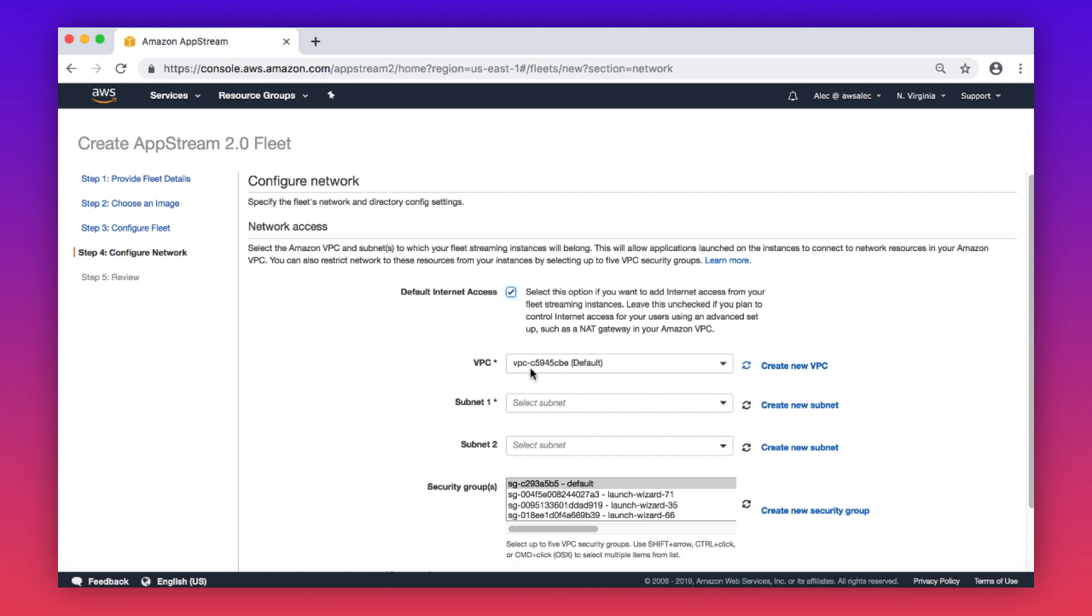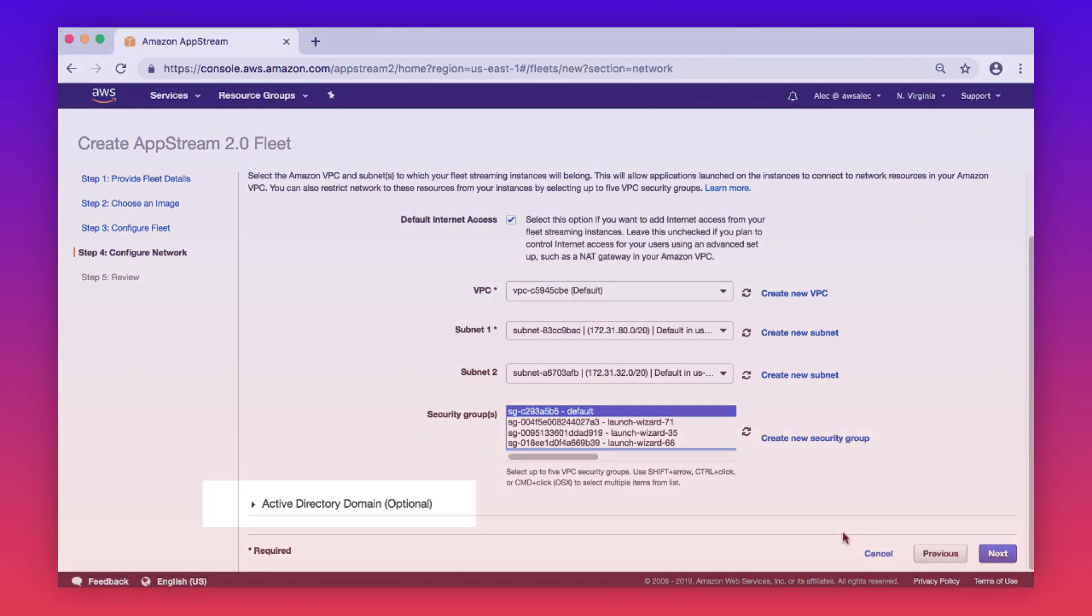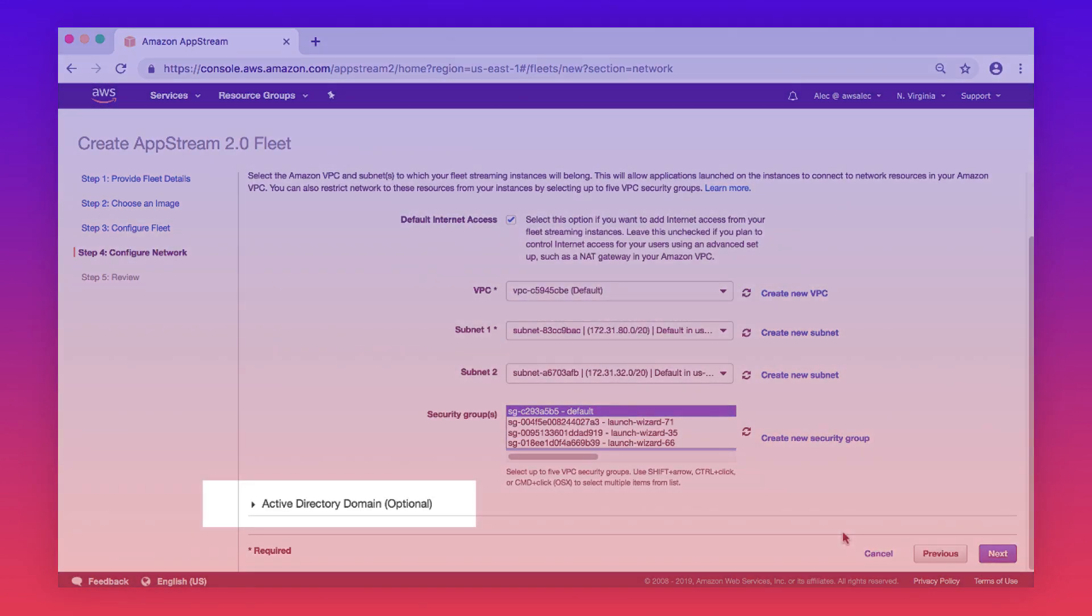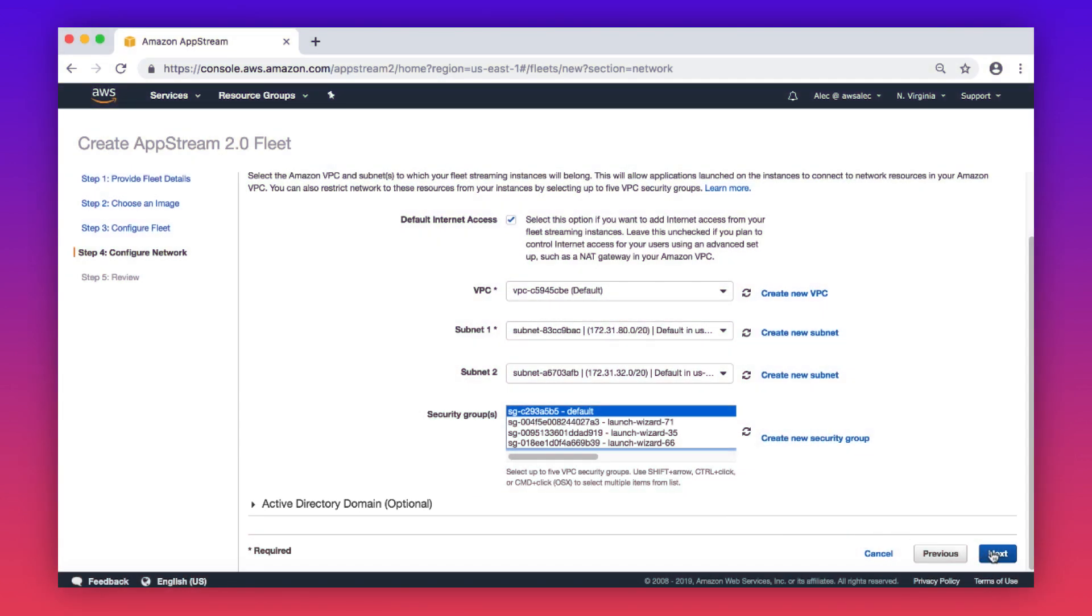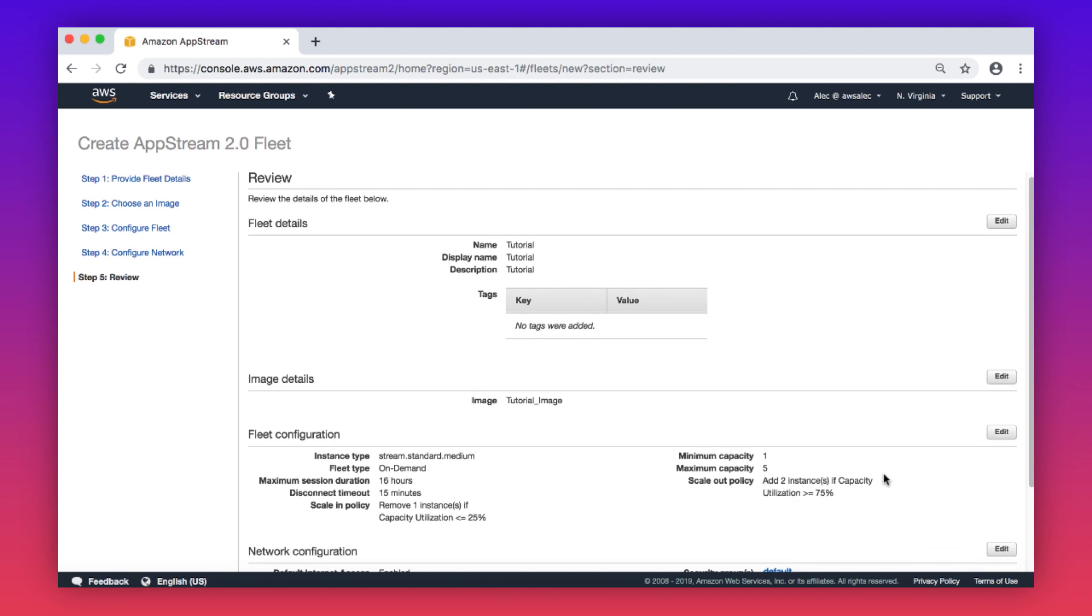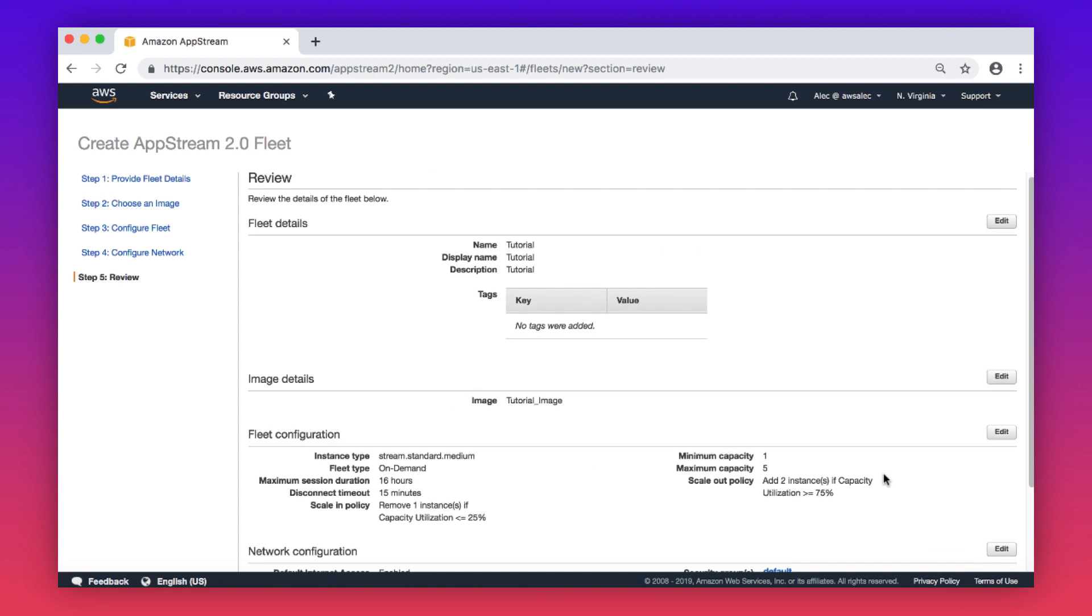Select the appropriate network options. Active Directory domain join is optional. In this tutorial, we're not joining a domain. Choose next. Confirm the fleet settings, and then choose create.